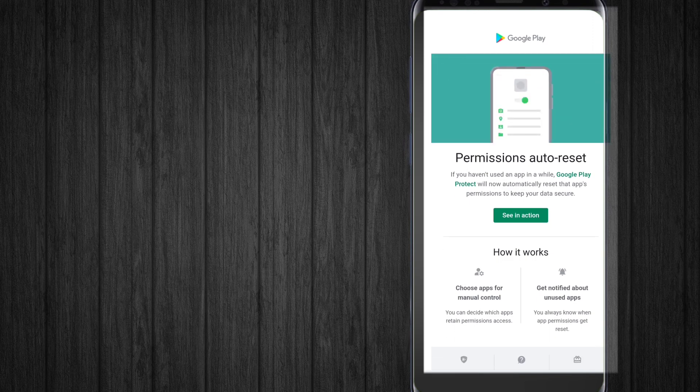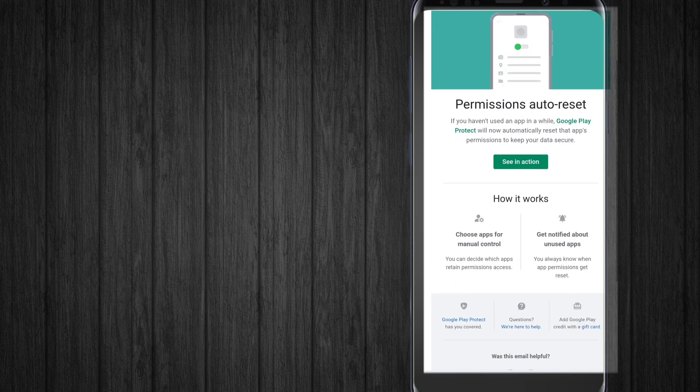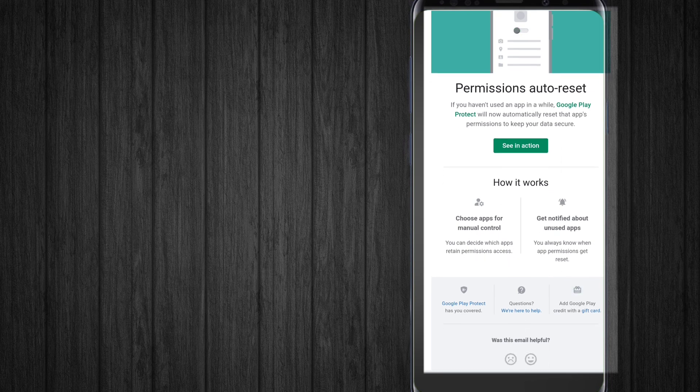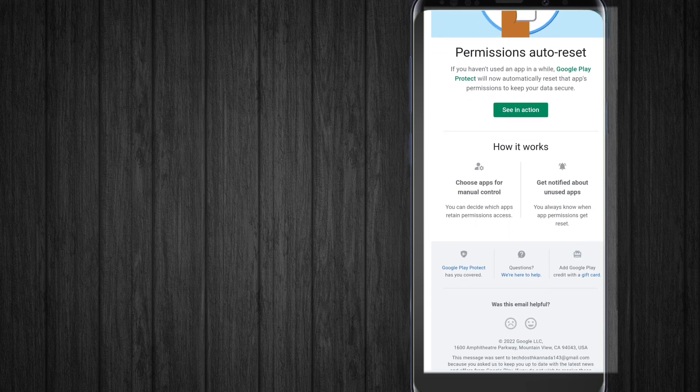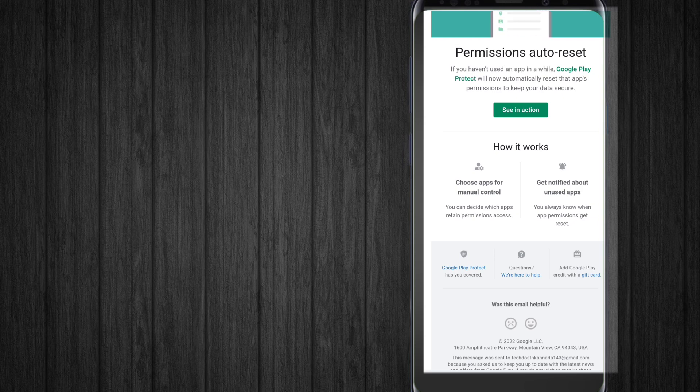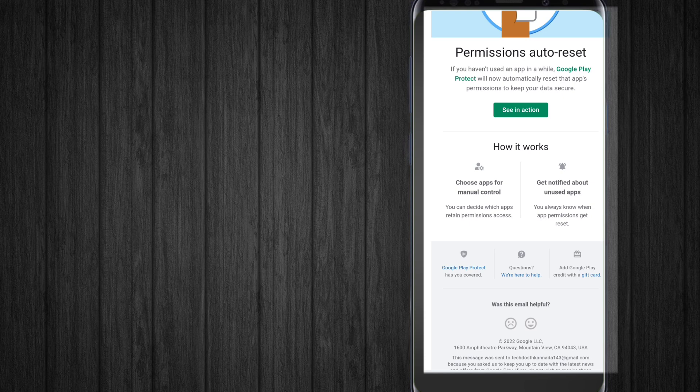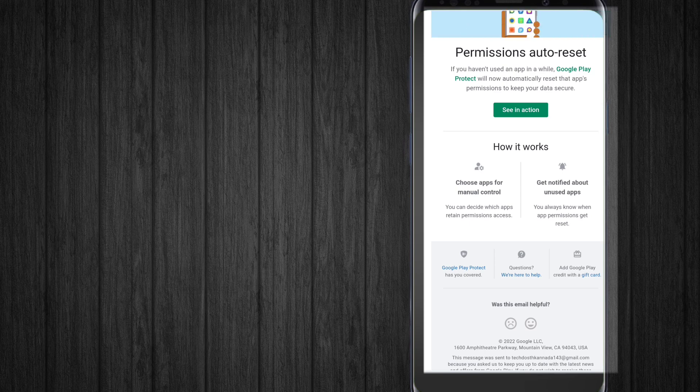This is very useful with Play Protect and is applicable to all apps. How it works: you have tools for manual control where you can decide which apps retain permission access, and you can choose to not reset permissions on marked apps. You also get notified about unused apps so you always know.